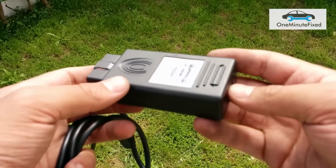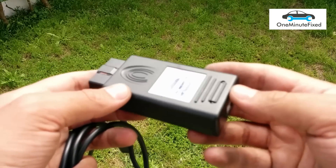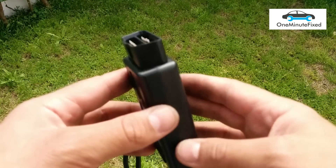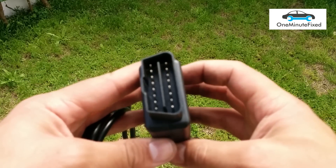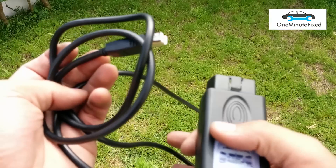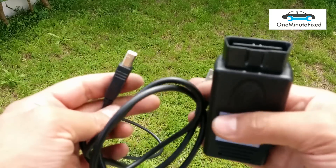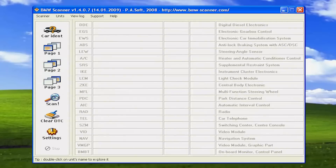In this video, I'll be using PASoft 1.4 software and a diagnostic tool to show you how you can reset the oil and service indicators. If you don't know what PASoft is, click the video in the top right corner or check the links in the description.